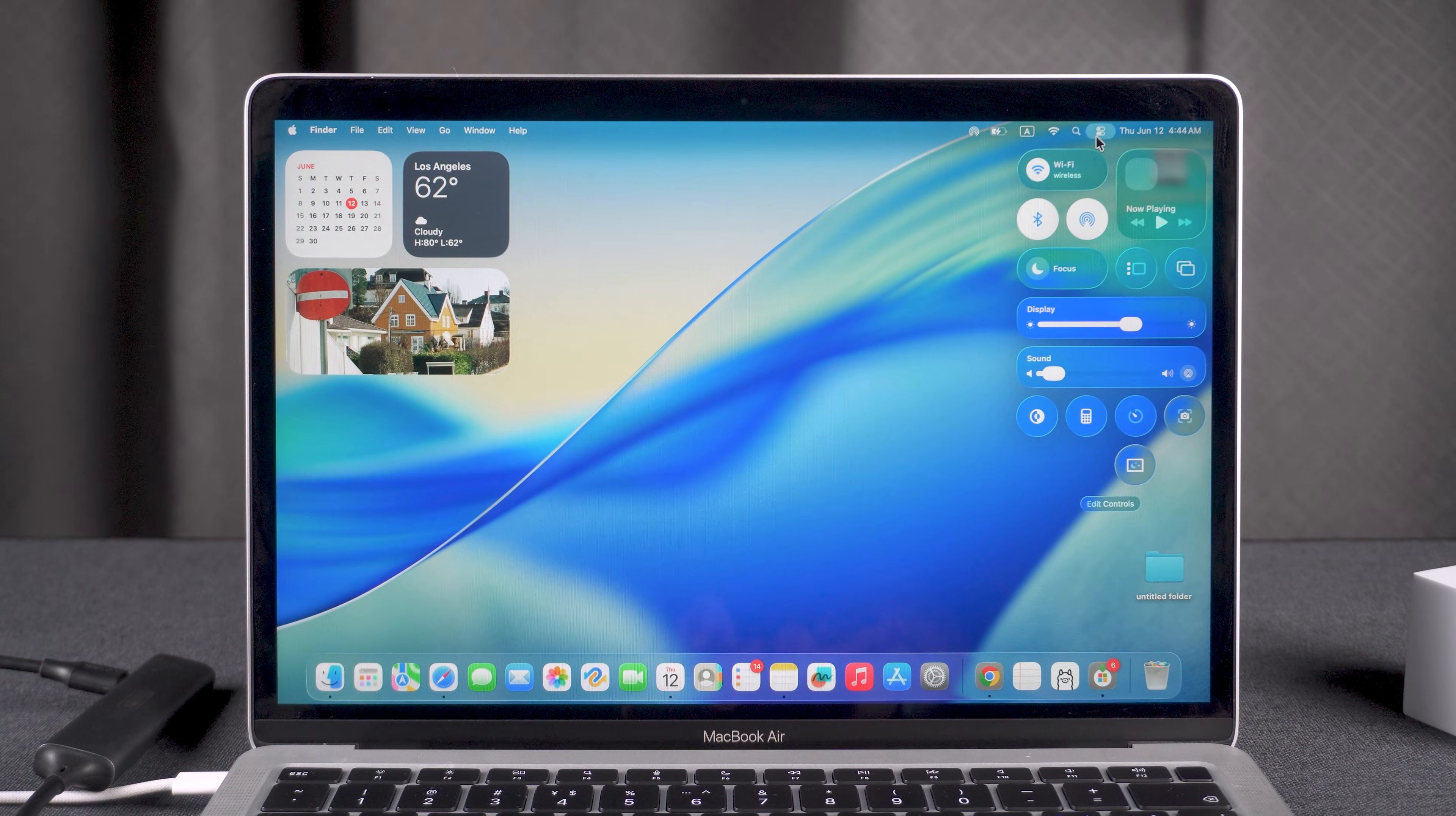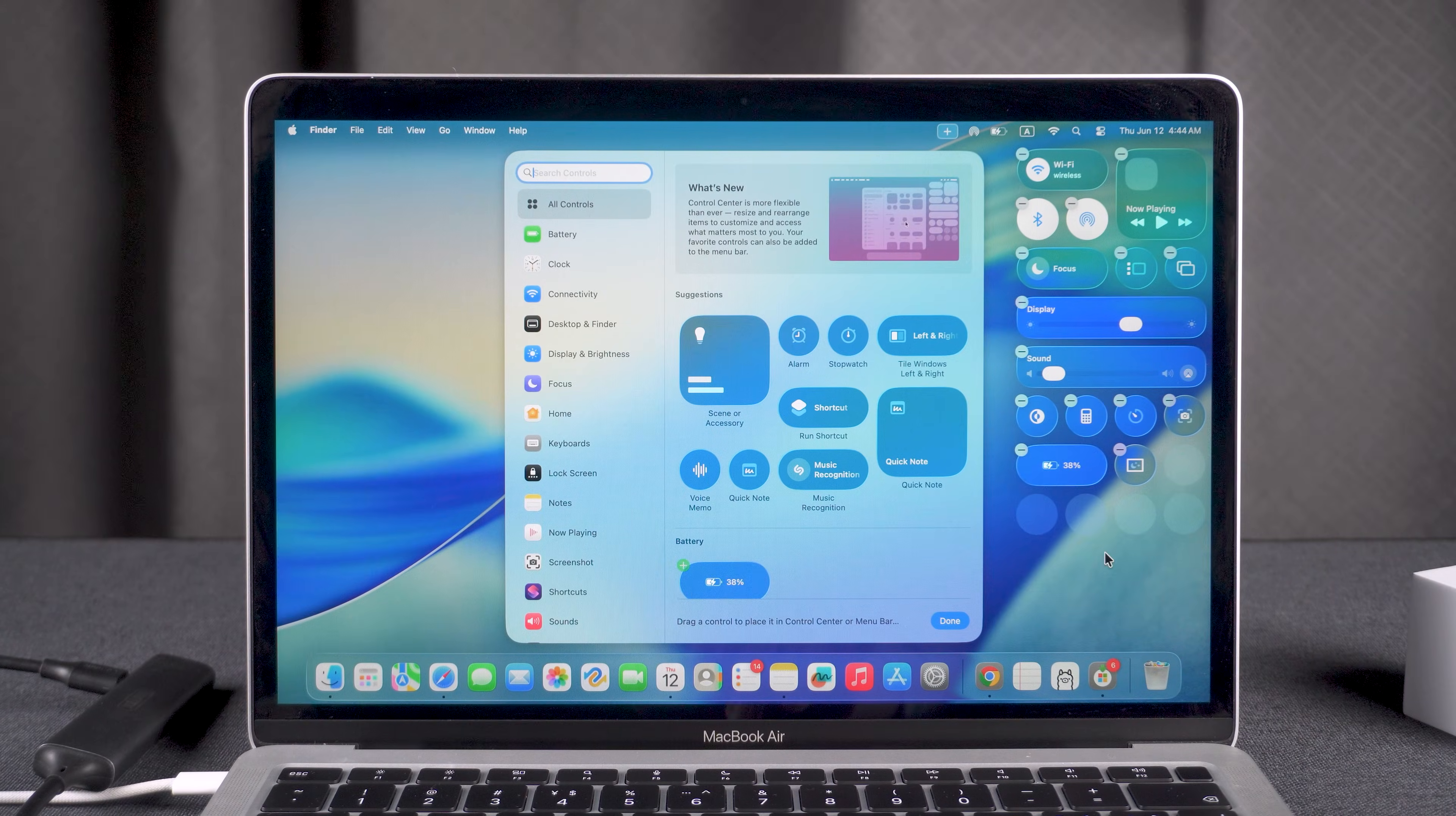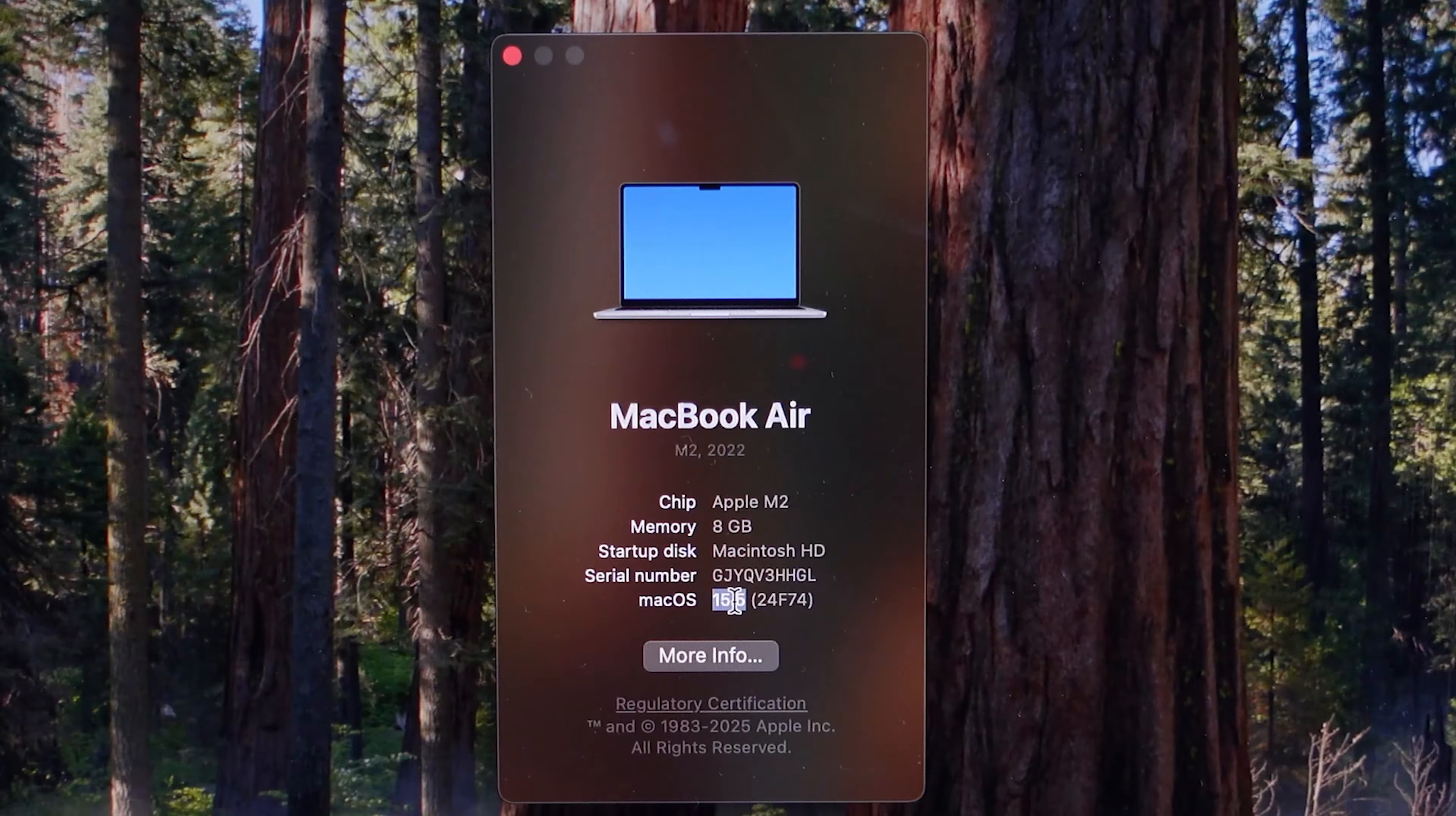Hey guys, welcome back to the channel. Have you upgraded your Mac to the latest macOS Tahoe but feel it doesn't run well? This video is for you. Today I'll walk through three easy steps to remove macOS 26 update and downgrade to macOS Sequoia.